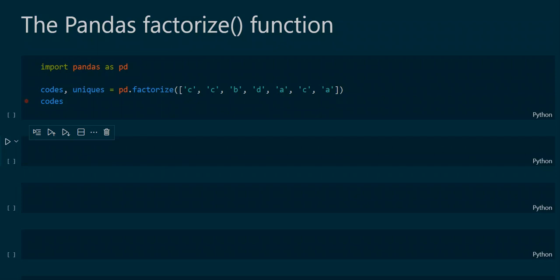Hello and welcome to a new pandas tutorial. In this tutorial we will learn how to apply the pandas function factorize, which is a function that encodes an object as an enumerated type and determines the object's unique values.